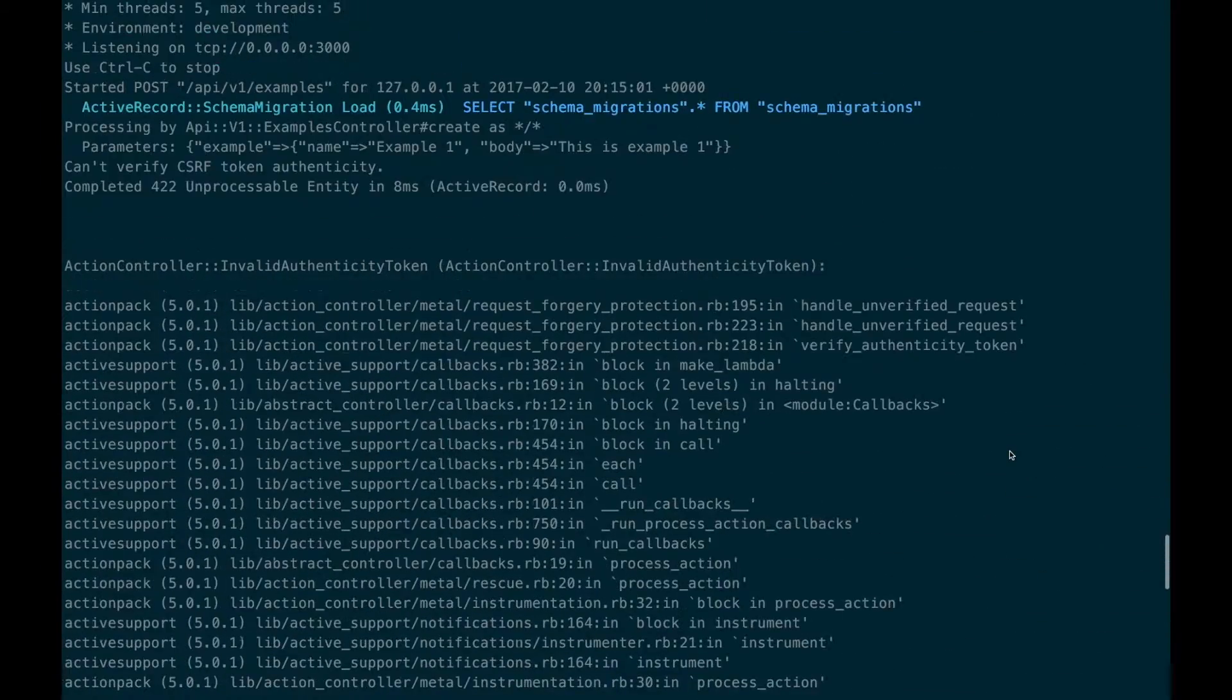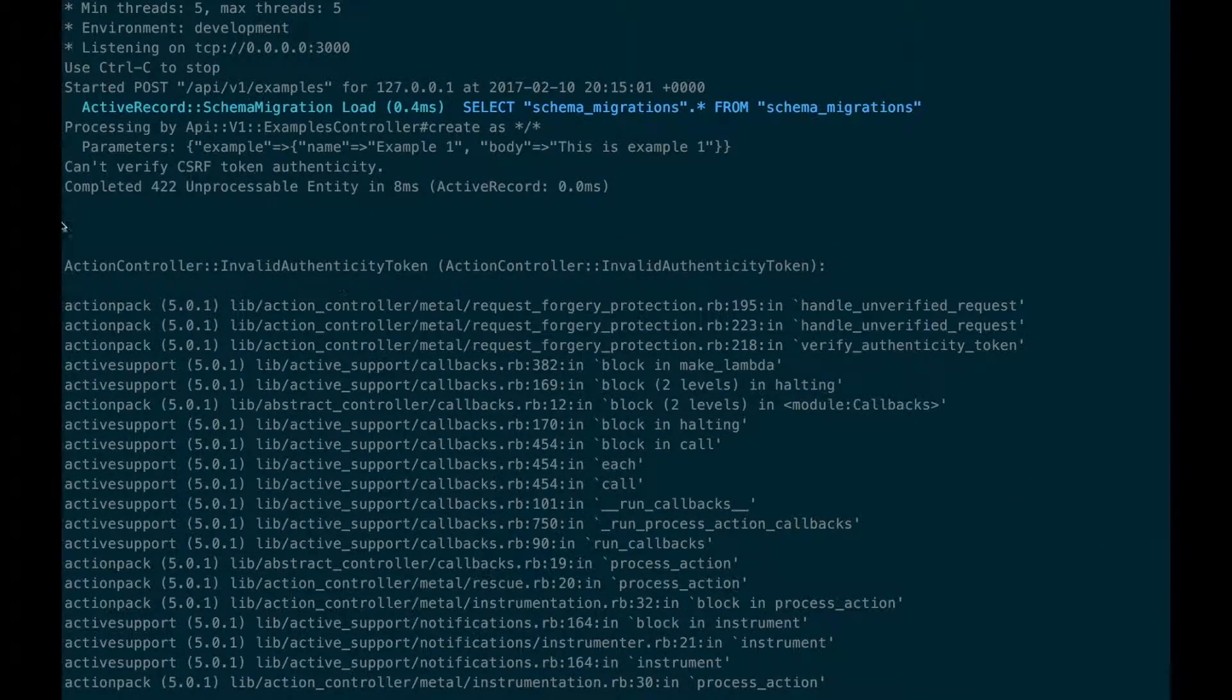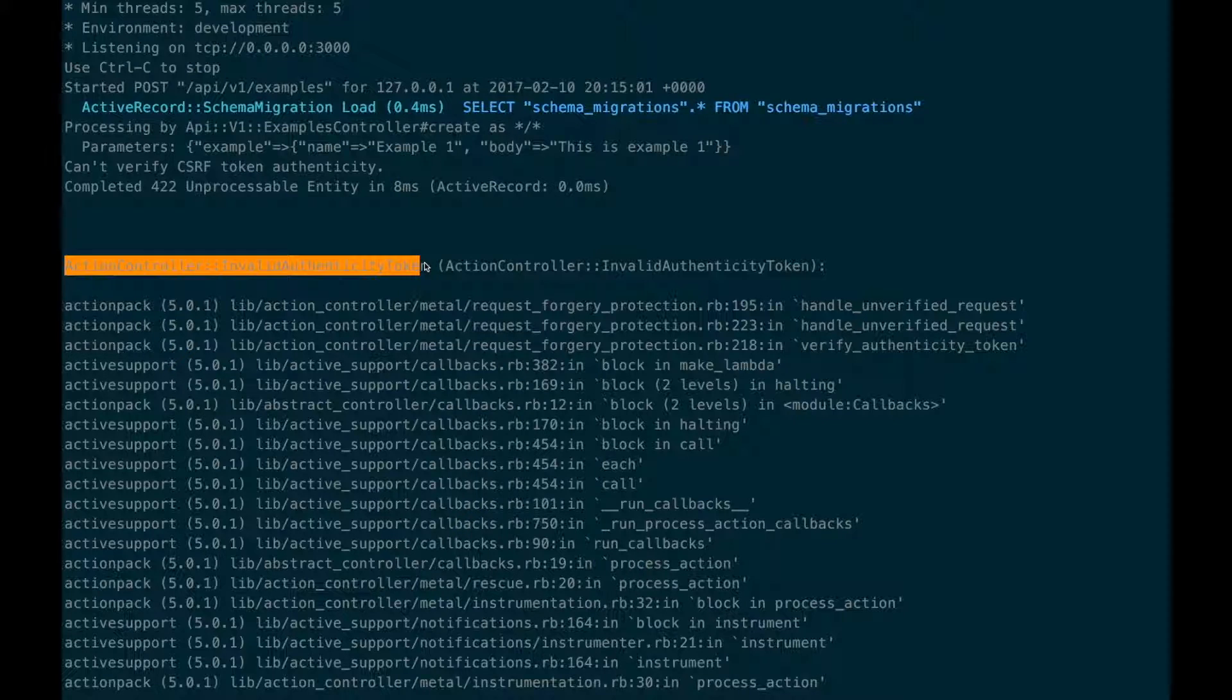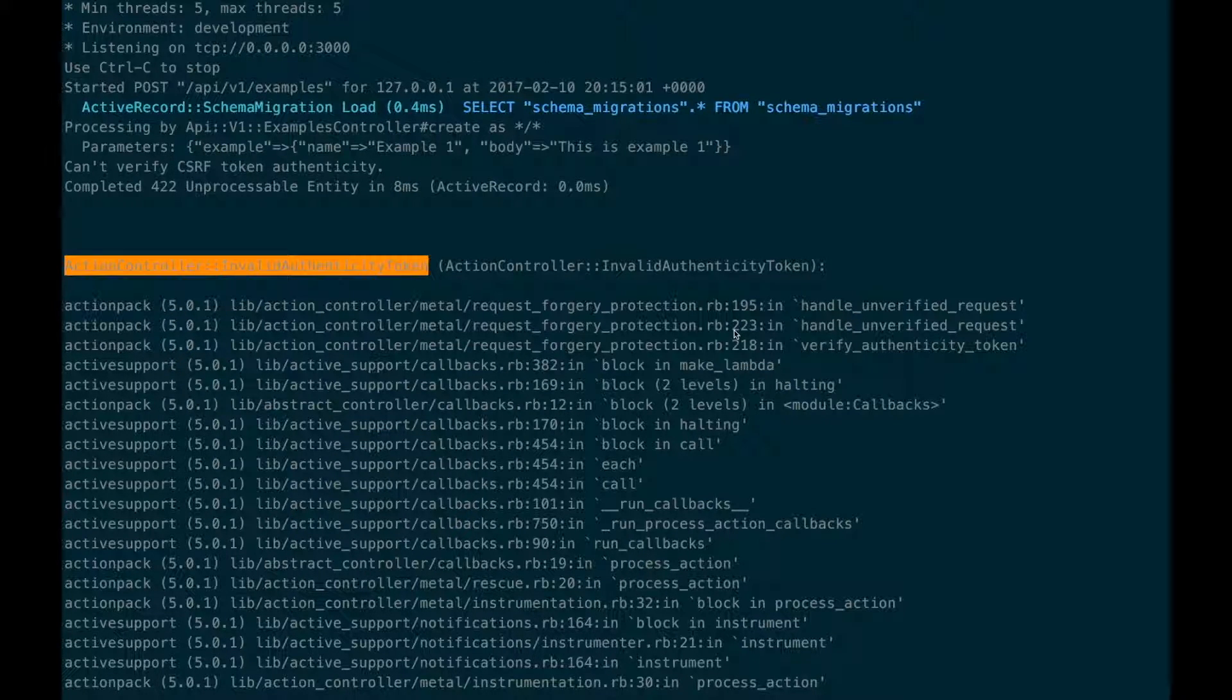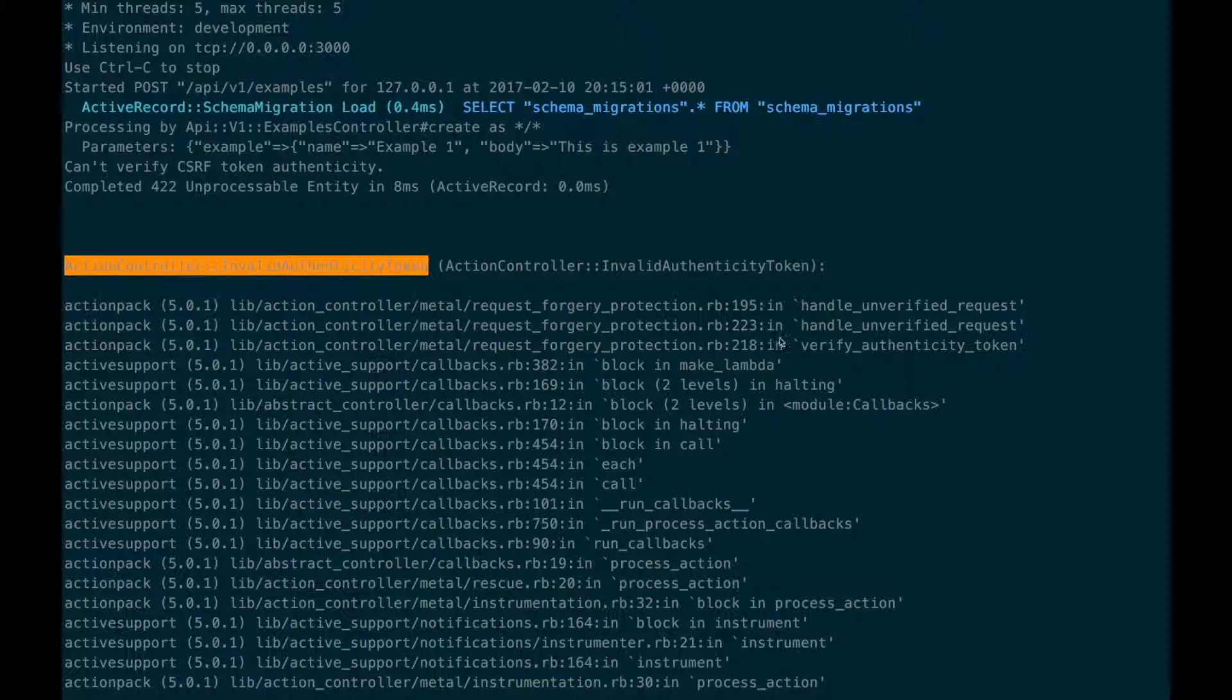Going over to the console we find that Rails raised an ActionController invalid authenticity token error. Rails raises this error when a request to change a resource comes in that lacks a valid authenticity token. This protects our application from cross-site request forgery attacks.